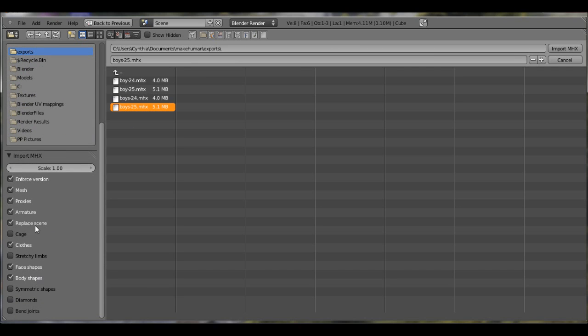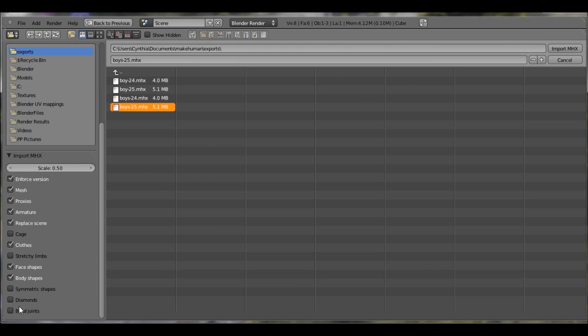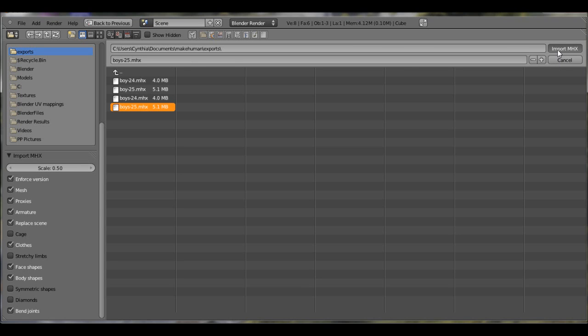Under here are some settings that you can change. I'm actually going to scale mine 0.5 because if it's too big, then it slows on Blender a lot and my computer sucks. There's other stuff you can add. I haven't played around with that yet. But make sure you click on 25. I'm guessing it's for Blender 2.5, the newest that's come out. Click import MHX.